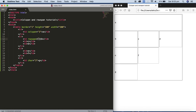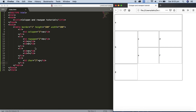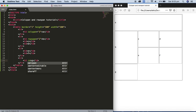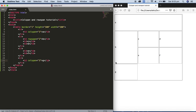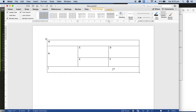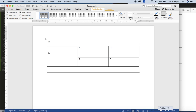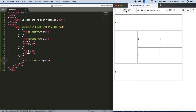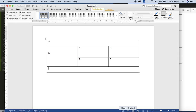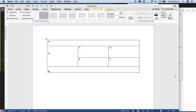We also forgot to apply rowspan equals two on cell B — let me apply that and refresh. Also the colspan attribute equals three on the bottom row — one, two, three cells are merged together, that's why colspan equals three. Save and refresh the browser. We got exactly the same table we had planned: A, B, C, D, E, F, G — same as in the document.